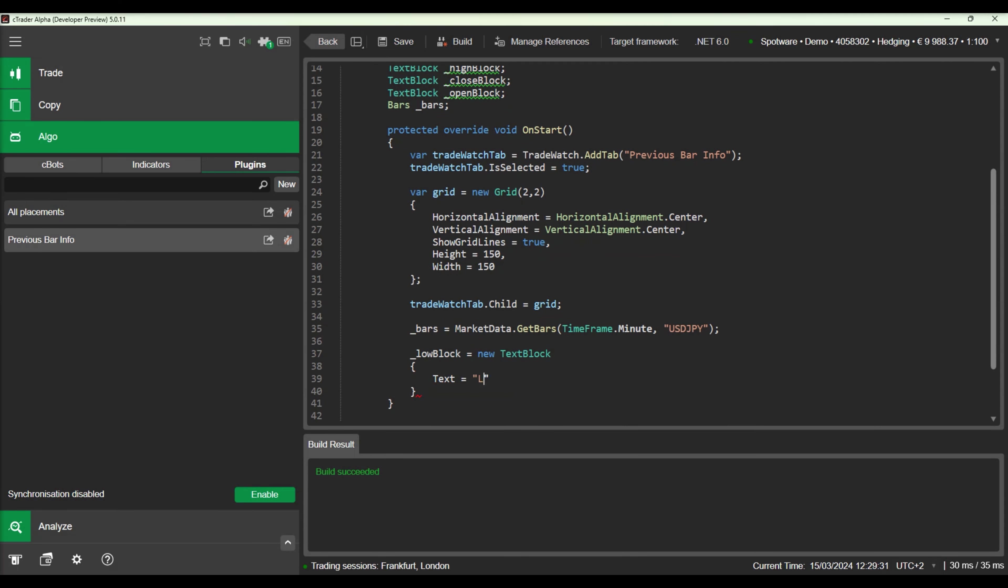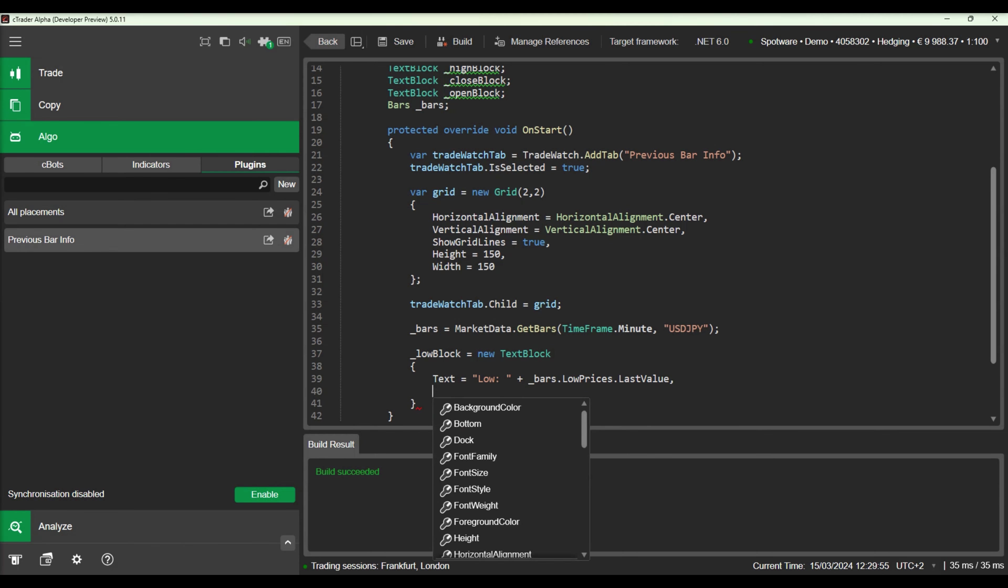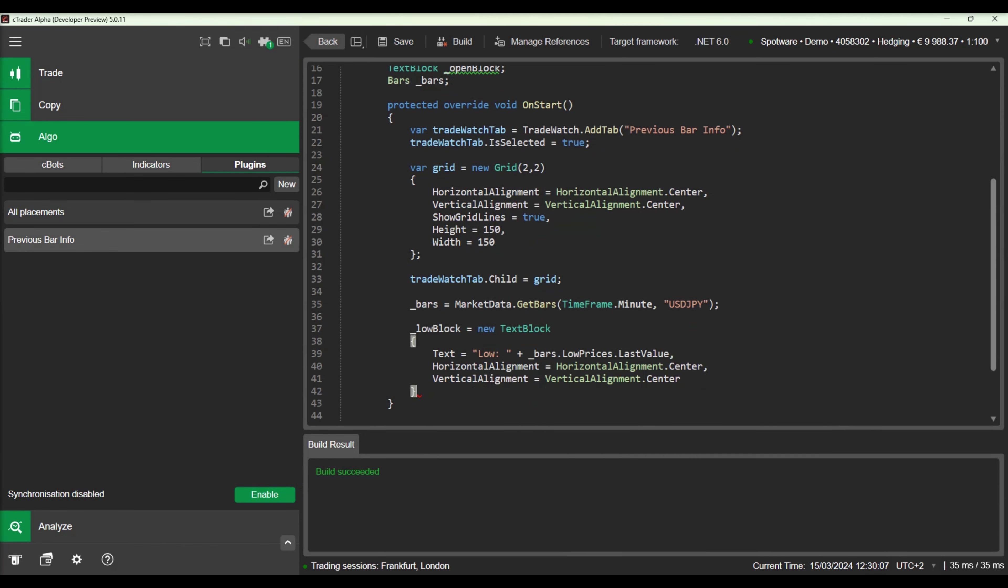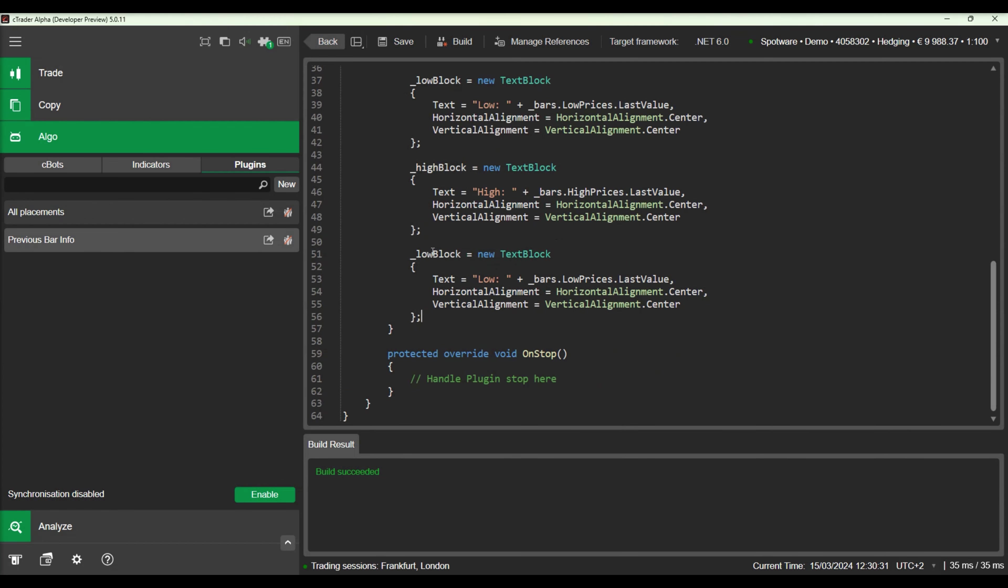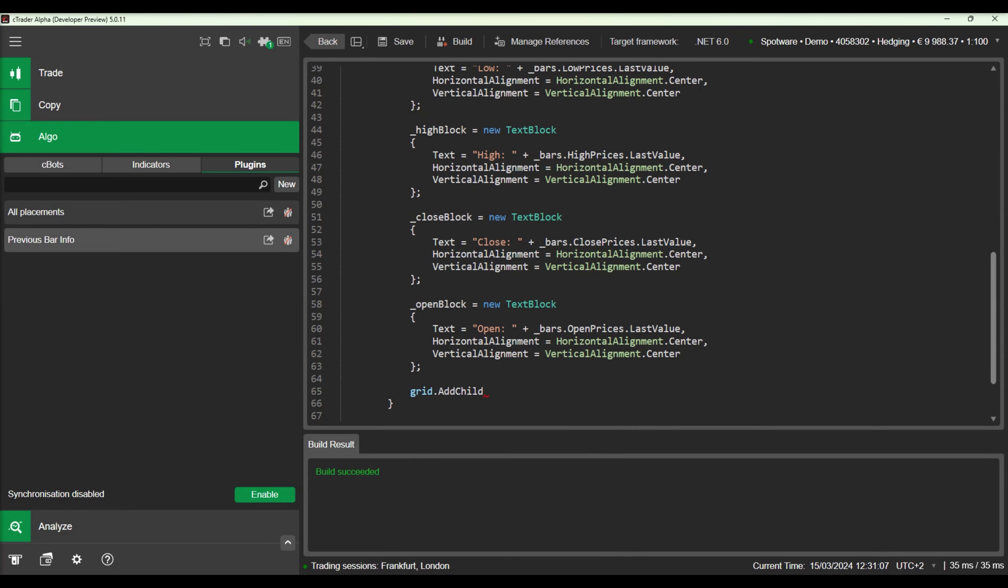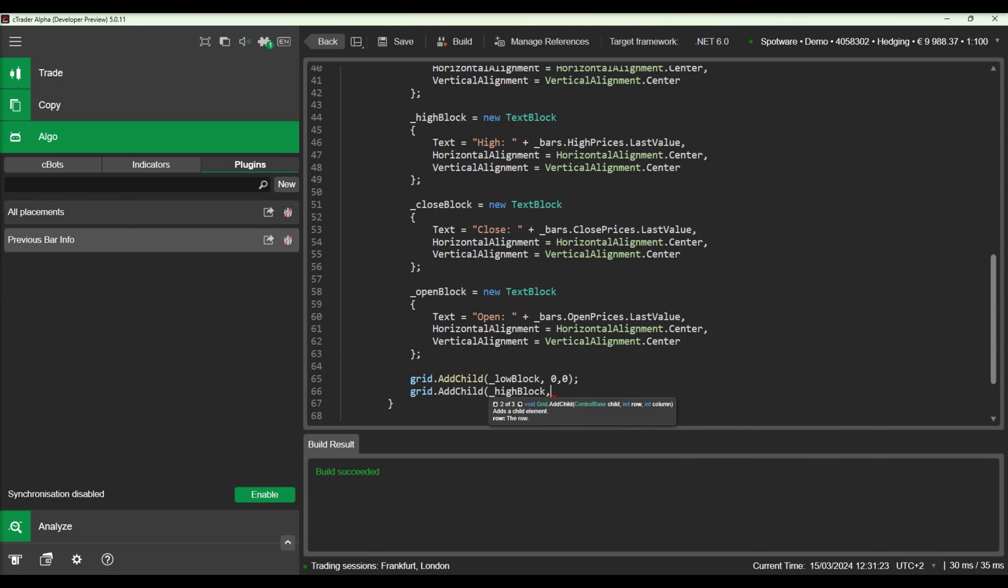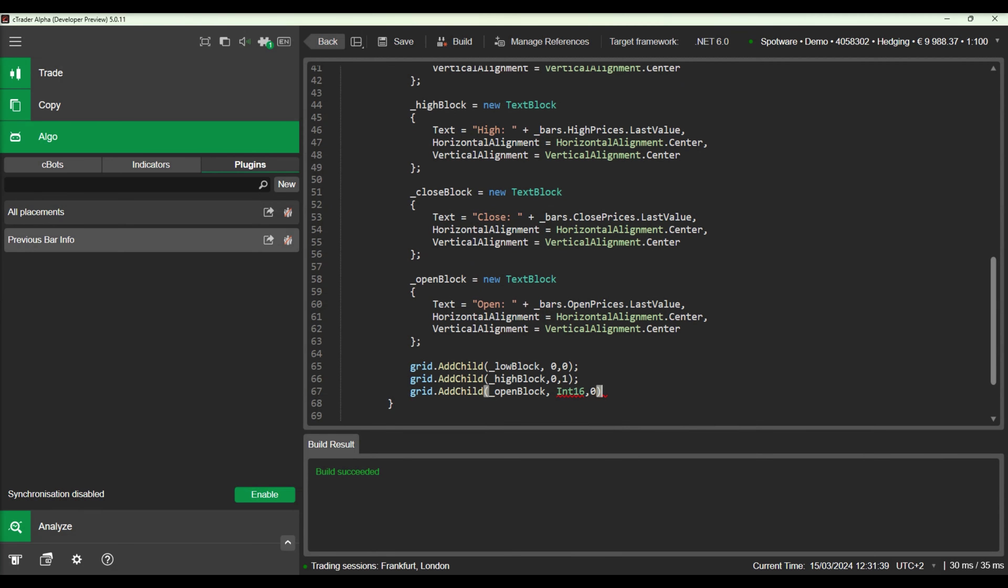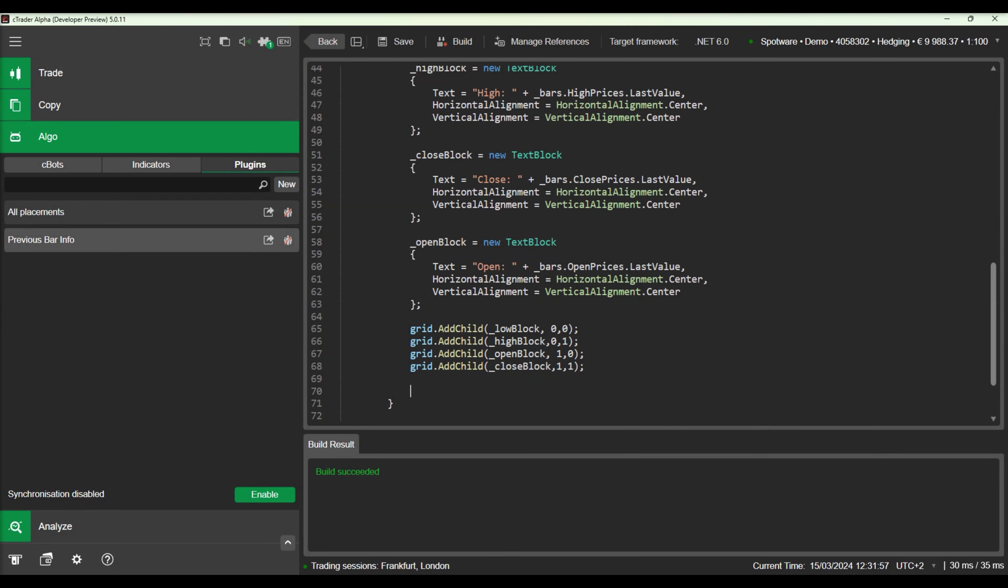We will initialize the text boxes and align them to the middle of the cell. Now that we have initialized our text boxes we will add them to our grid cells. Let's build the source code and see our plugin again.